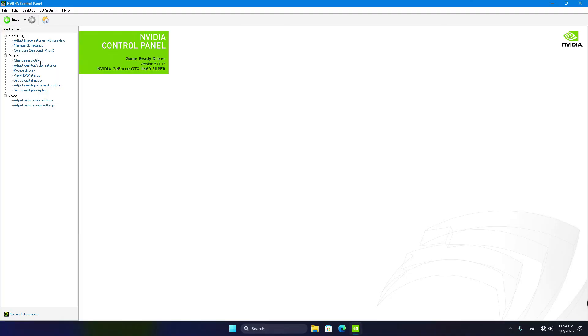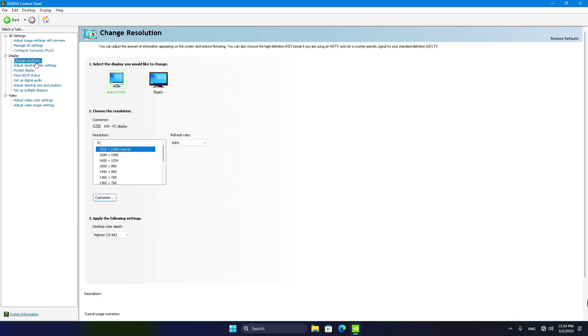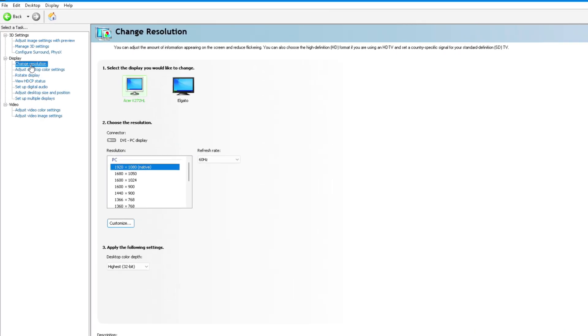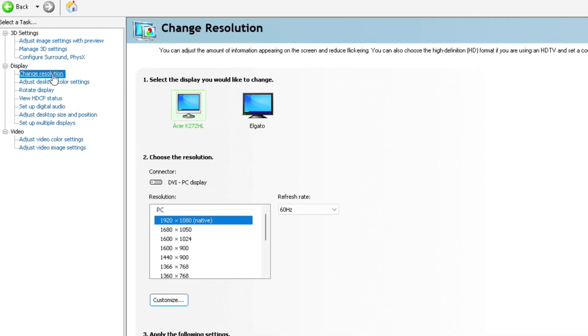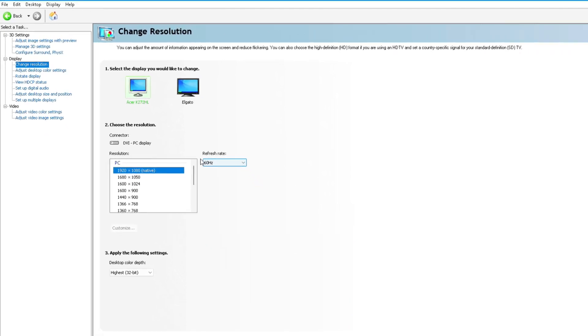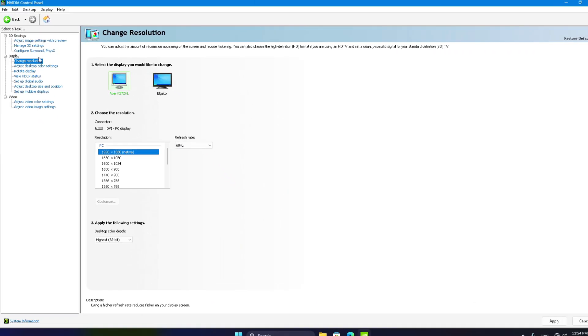All righty then, let's dive into the NVIDIA control panel and click on Change Resolution. Make sure your monitor is set to 1920x1080 resolution with a refresh rate of 60Hz. Hey, if your monitor can handle 120Hz refresh rate, go for that instead.